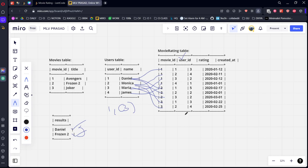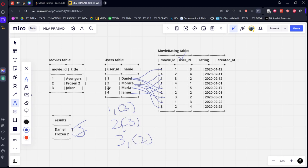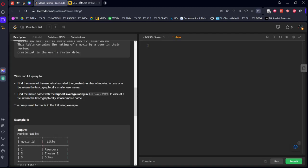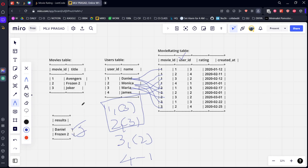User 2 has also rated three movies. User 3 has rated two movies, and user 4 has rated only one. So among them, users 1 and 2 are tied at the highest — both rated three movies. Since there is a tie, we return the lexicographically smaller username. 'D' comes before 'M', so Daniel will be selected.